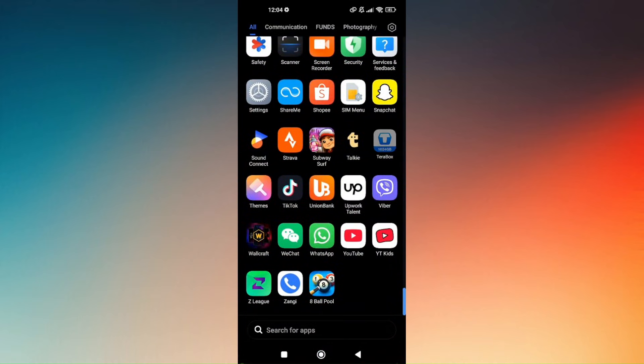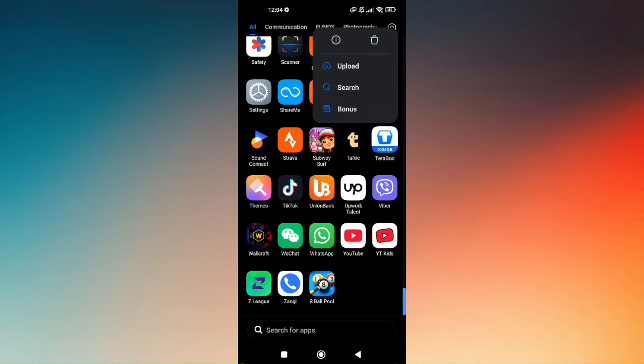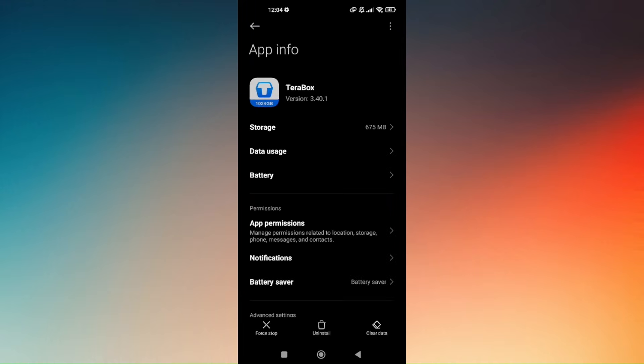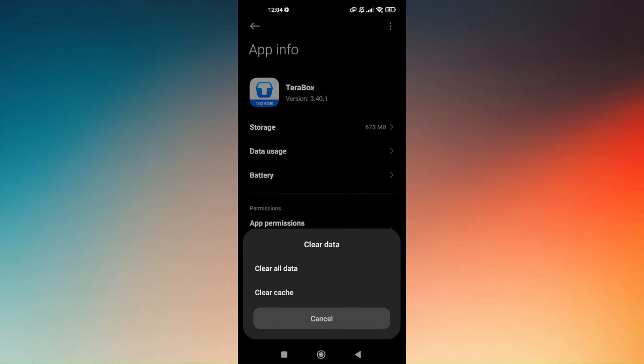So just press and hold on Terabox application and tap on the eye icon and choose on clear data. Now you will have to do both clear all data and clear cache.